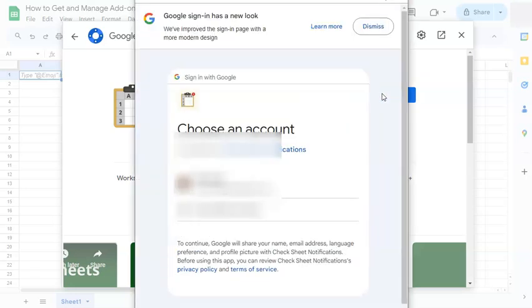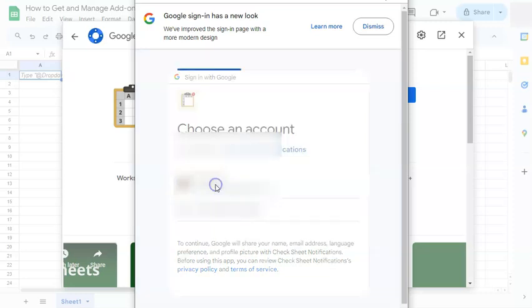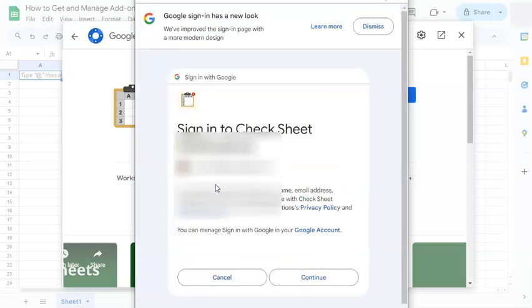Now it's going to ask you to choose an account that you want to continue with this application. So once you've chosen your email, just click on it. Again, you'll be redirected to more permissions and notifications that you will be agreeing to.